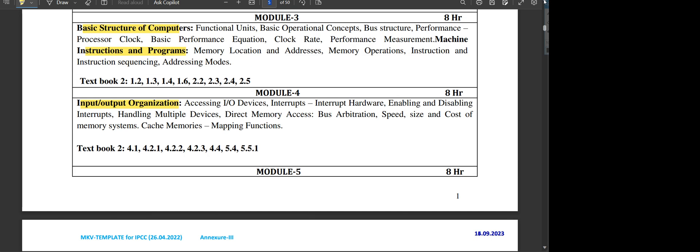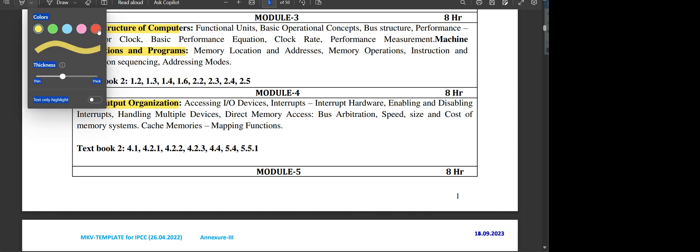Module three is all about the basic structure of computer, where the important concept that you have to learn in this module is the basic operational concept, which is very important.